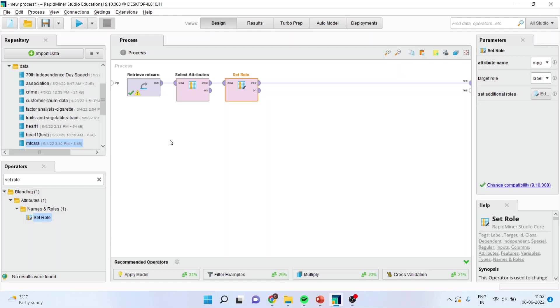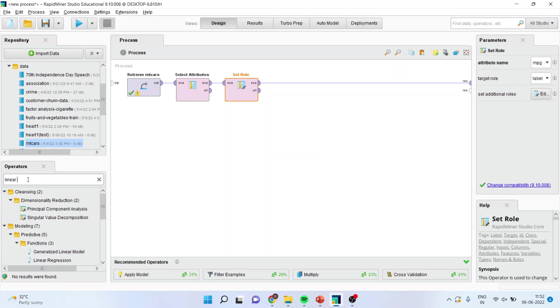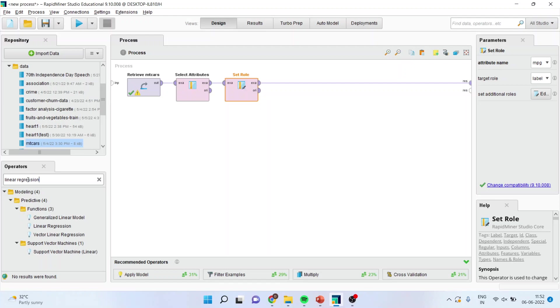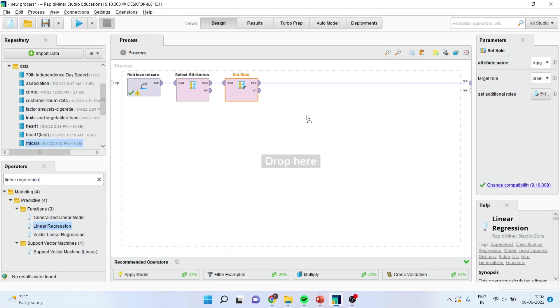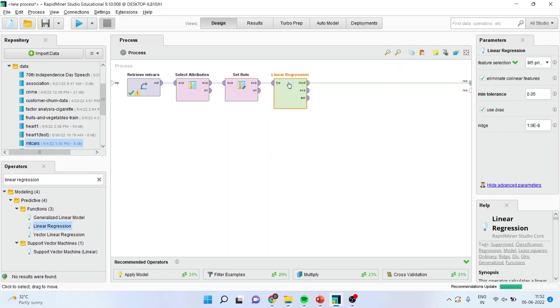Now I will move ahead again in the operator menu and this time I will be writing here linear regression. I will select this operator and drag it here. Now simply I will press the play button.